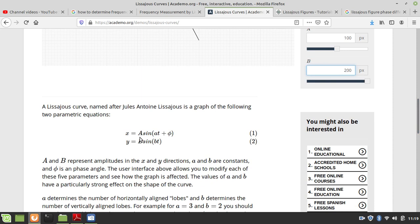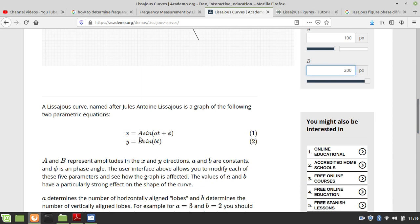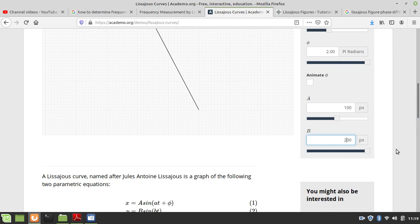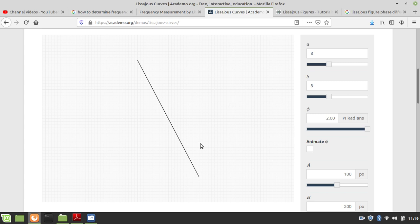Suppose two perpendicular oscillations with amplitude capital A, capital B, frequency small x, small d, and phase difference phi. Here I can set the amplitudes. I have set the amplitudes to 100 and 200 — so the vertical direction is 200 and the horizontal direction is 100. Now the frequency.